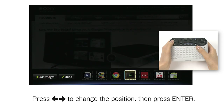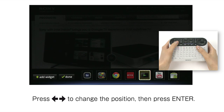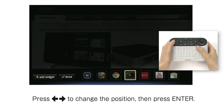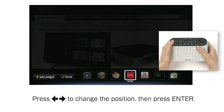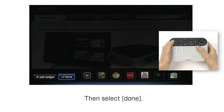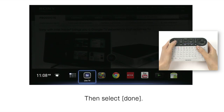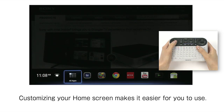Press Arrows to change the position, then press Enter, then select Done. Customizing your home screen makes it easier for you to use.